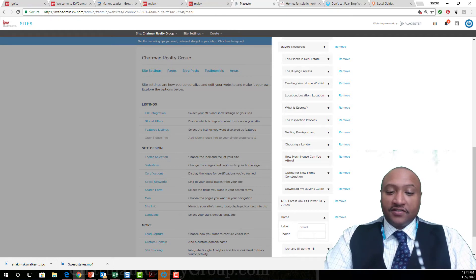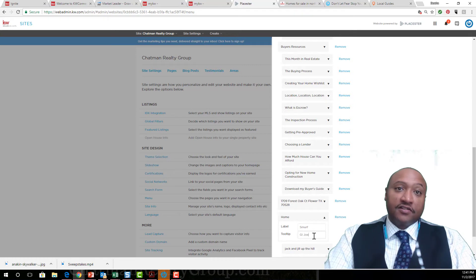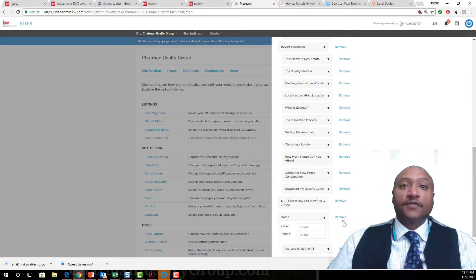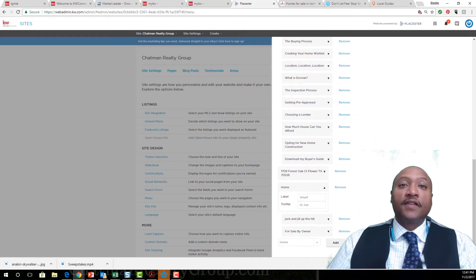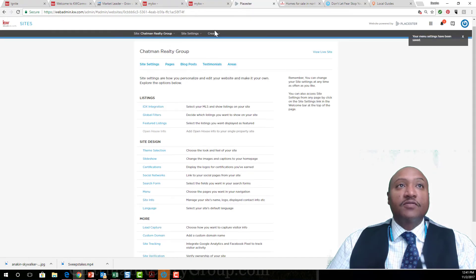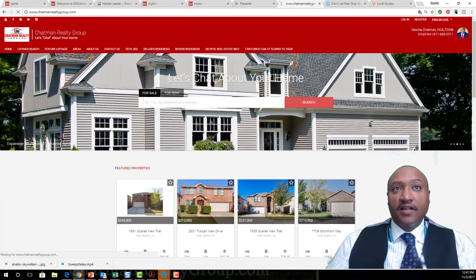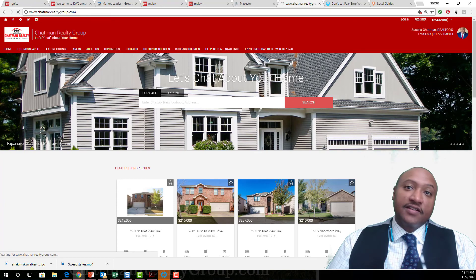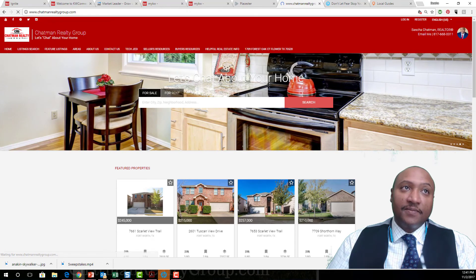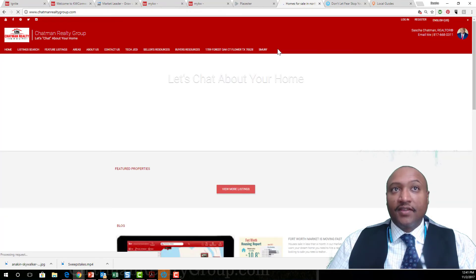So that's Smurf and this is gonna be GI Joe. I click on Save. Now watch what happens this time. We're gonna refresh it. I'm gonna get another link added to the very top, and there is Smurf.